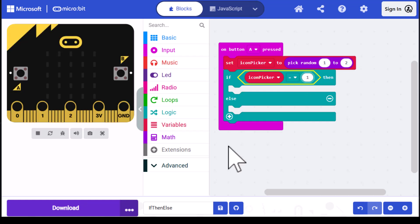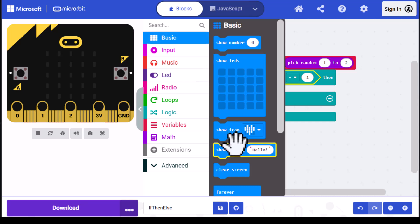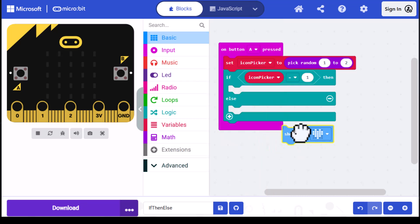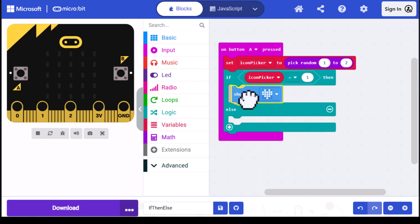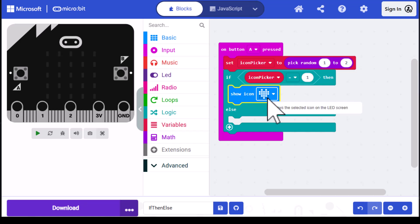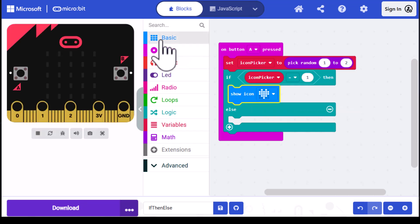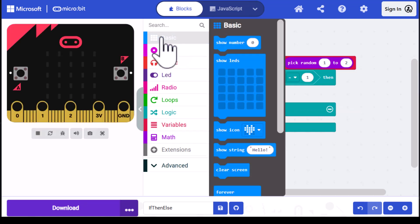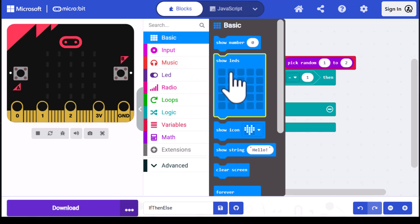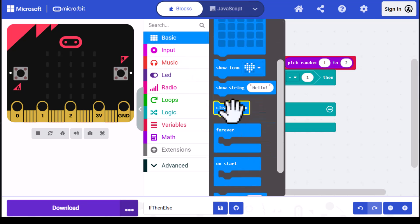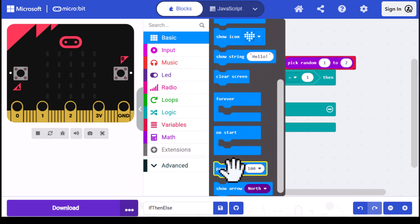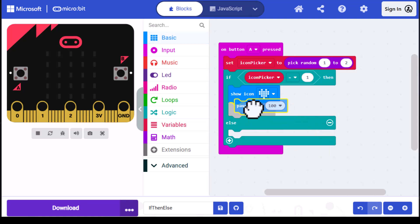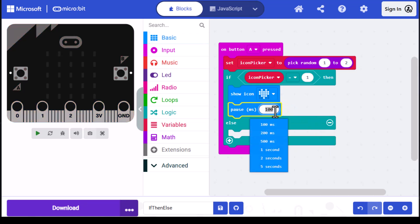Now we need to add the icon. Go into basic, click on show icon, and drag that into the block under the if statement. We'll leave that set as a heart. The next thing we're going to want to do is pause long enough for us to see it, so I'm going to find the pause block and drag that under the show icon. I'm going to set it to a half a second, or 500 milliseconds.